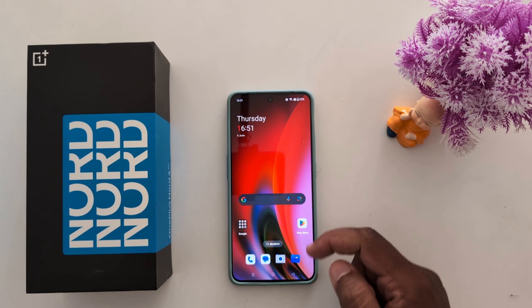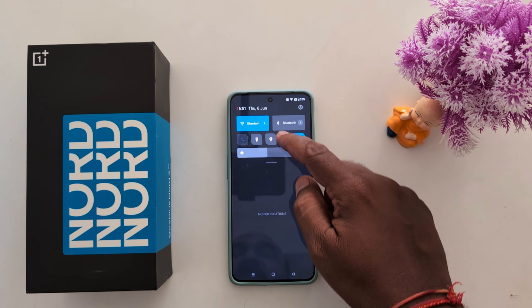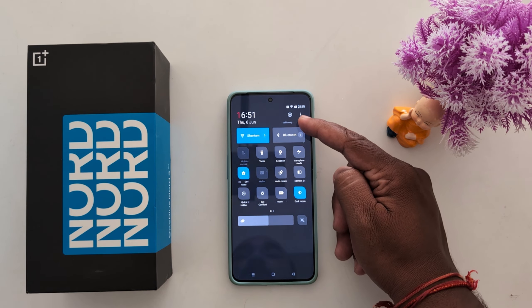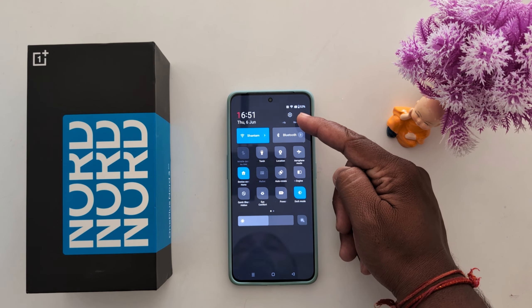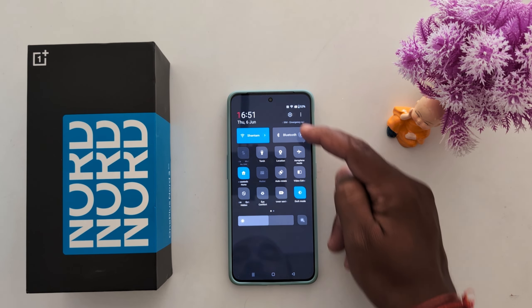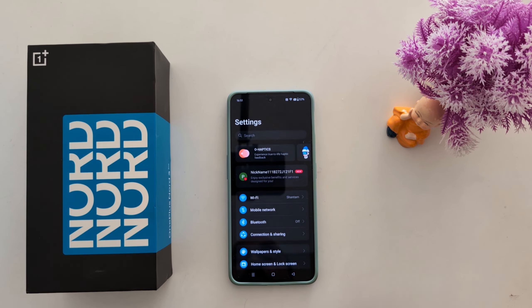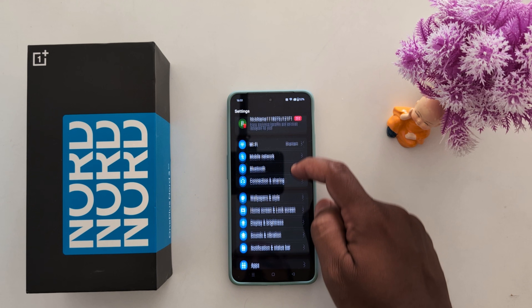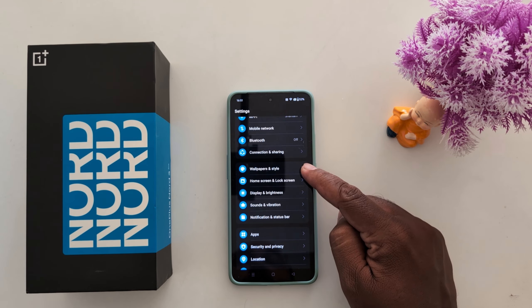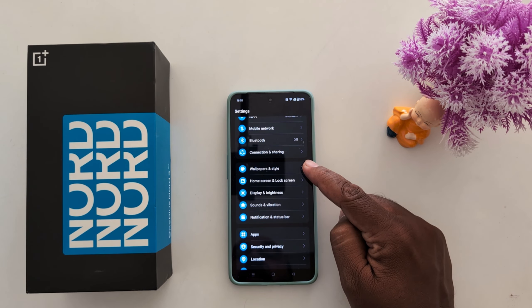To change it, swipe down to the notification panel twice. Tap the settings gear icon at the top. Now scroll and tap on Wallpaper and Style.